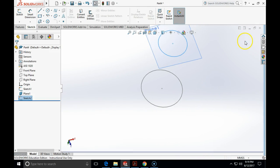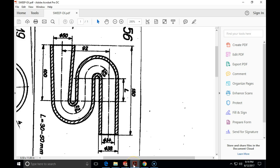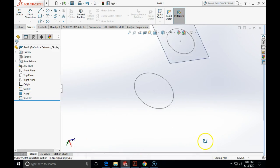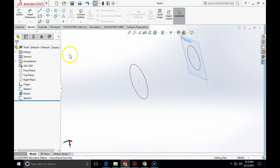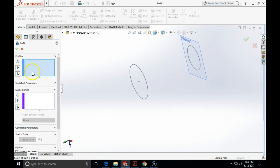And we will check again our sketch number one, that phi is actually 54. That's correct. Now, to make a transition between these two, we are going to use a feature loft, which we already learned how to use.